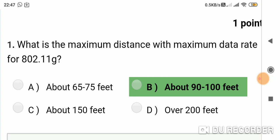Question 1: What is the maximum distance with maximum data rate for 802.11G? Option A: about 65 to 75 feet. Option B: about 90 to 100 feet. Option C: about 150 feet. Option D: over 200 feet. Answer is B, about 90 to 100 feet.